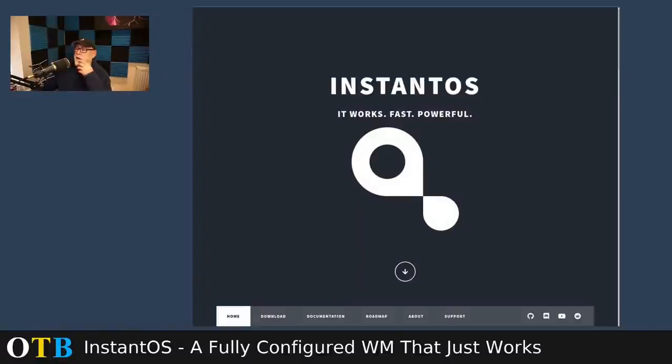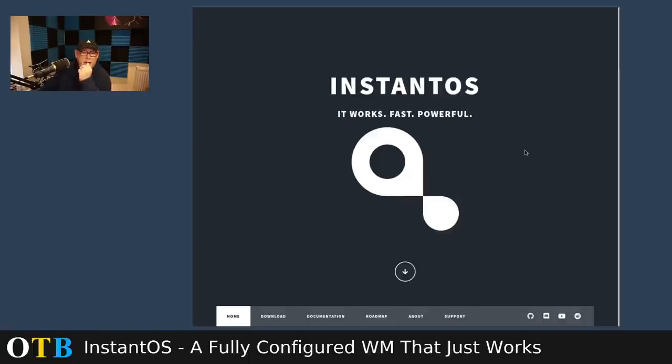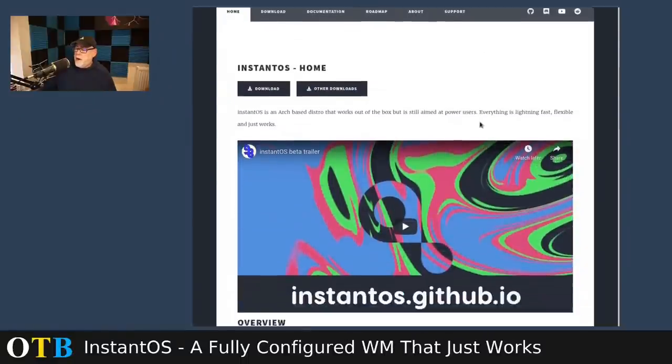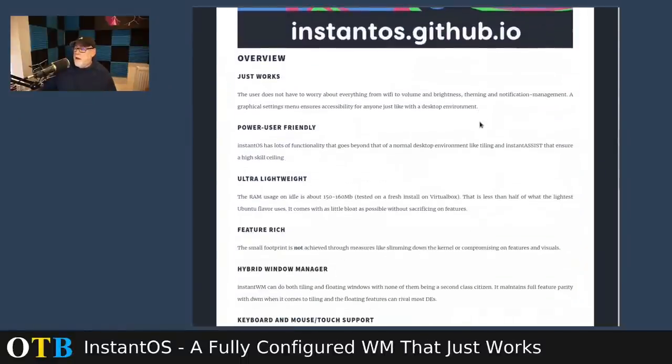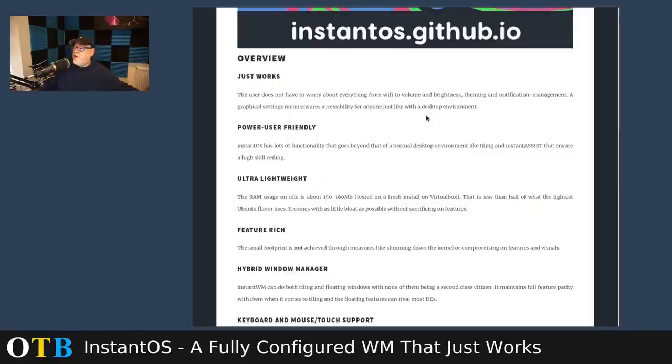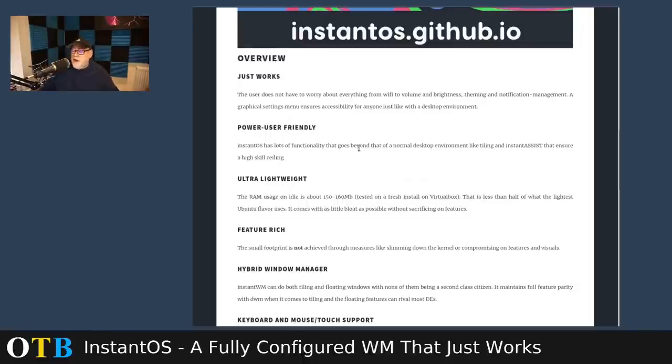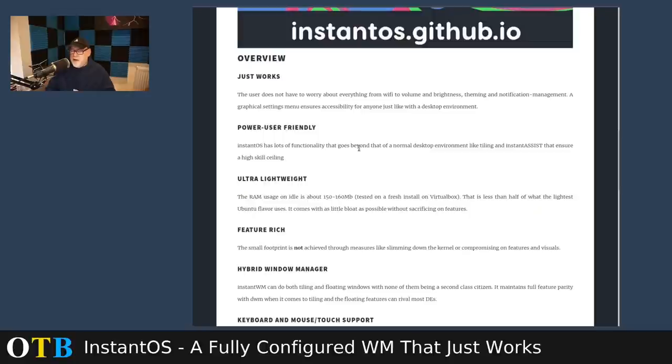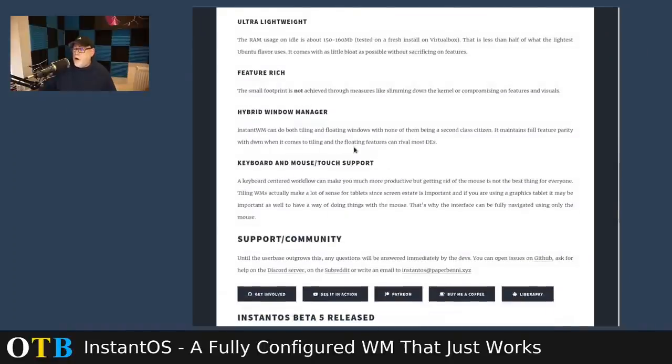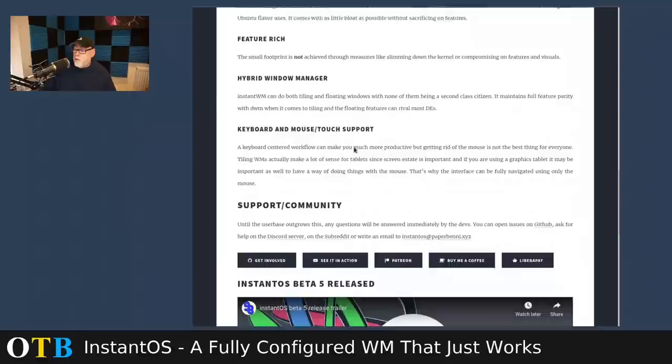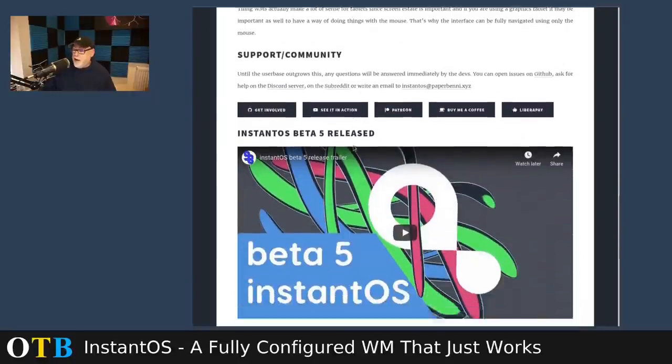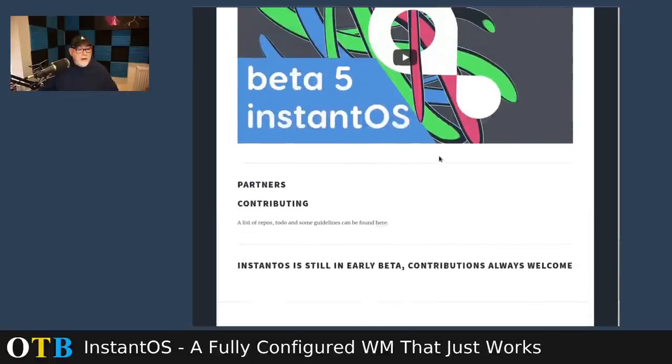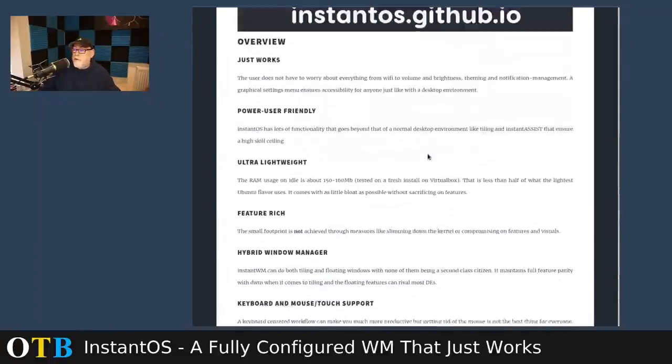So here we are at the InstantOS website, and I think it's quite a striking website. I like the look of it. It appeals to my sense of what a website should look like. Quite plain, quite simple, but it gets its point across. And as we go down, basically it tells us it's a new window manager and it just works, from everything to Wi-Fi to volume to brightness. Everything's set up. It's power user-friendly, so not necessarily designed for brand-new users. I think I'd agree any window manager-only setup is not going to be for a new user. It's going to be for somebody who's been using Linux for a little while and perhaps wants to try something new. It's lightweight and it's got keyboard and mouse and touch support built in. They do make the point it's still in an early beta, so we're not going to expect everything to work.